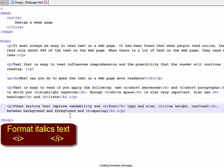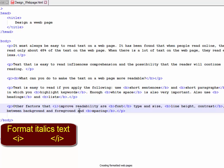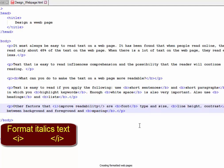Improve readability. Angle bracket I angle bracket. The end of the text, which has got to be in italics, is angle bracket slash I angle bracket.